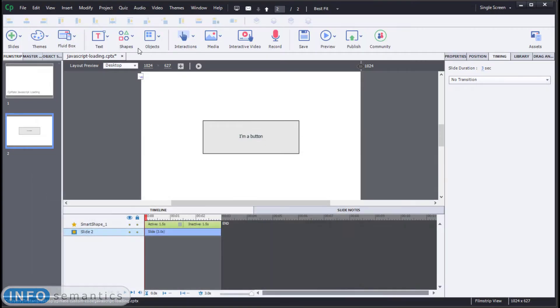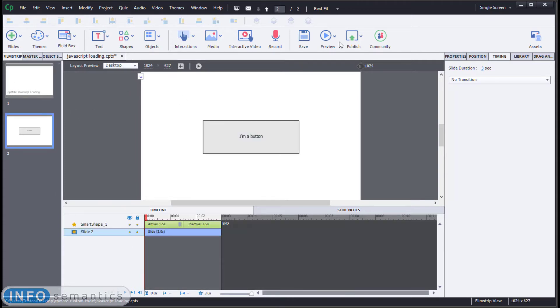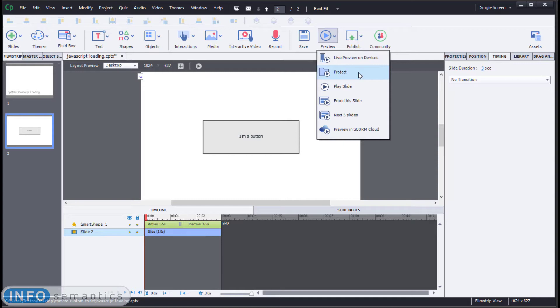That's because even though it is set to display for rest of project on this slide one, if slide one is not included in our export, then neither is this web object. So that means when we test it, every time we need to use this preview project option.